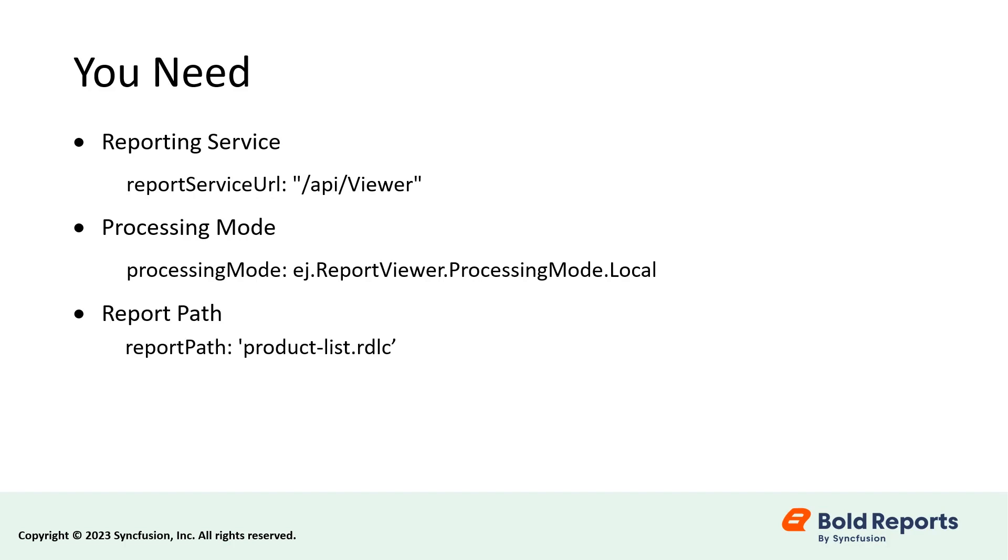Report Path - This option is used to set the path of the report that we are going to render in the Angular report viewer. Data Sources - This is used to assign the required data to the report.